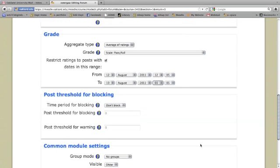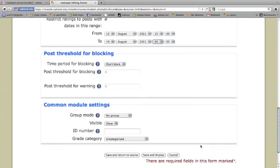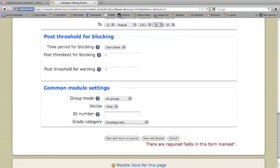I'm going to ignore this stuff down here. And now I'm going to click on save and display so I can see what my students will see when they come into this discussion forum.